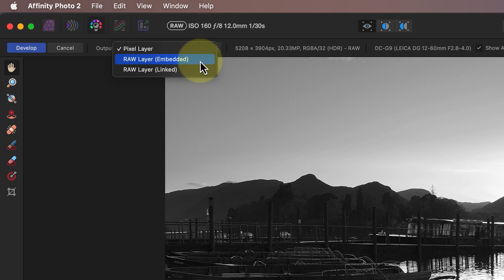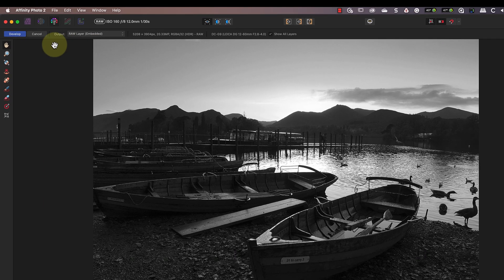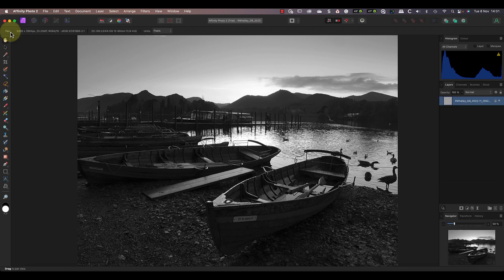The embedded option saves a larger file, but it's the safest option to use. It means that if the original RAW file isn't available for some reason, we can still re-edit the adjustments. With the link option, you need to maintain a link between the edited image and the original RAW file. Let's select the embedded option and develop this image.